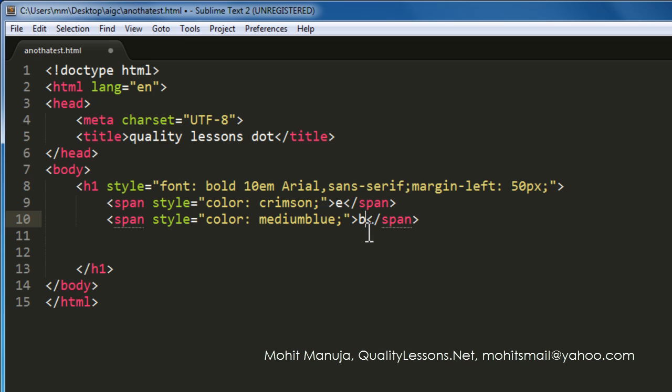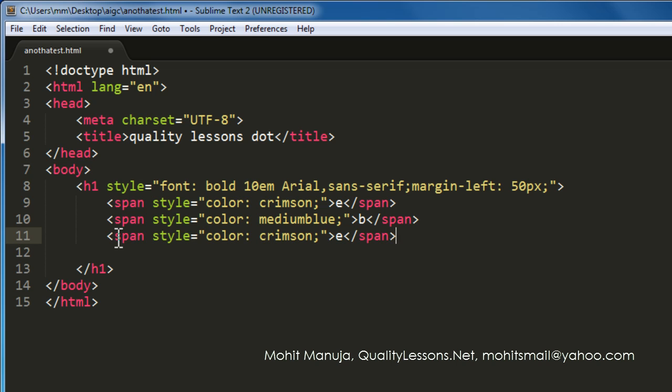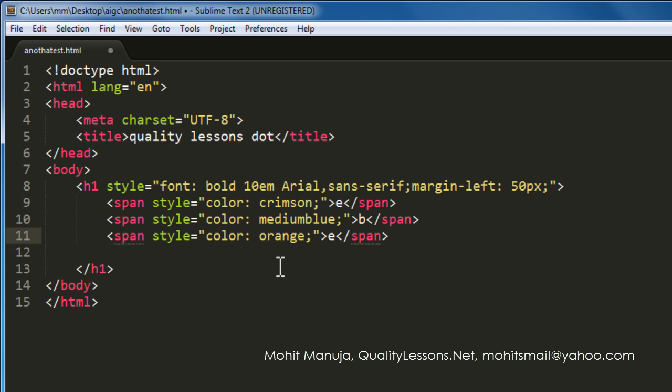So E, B, A, Y. I'm going to change the letters one by one and even the colors, that's exactly what I've done. And then let's tab twice, paste the code again. This time crimson becomes orange and A as in eBay.